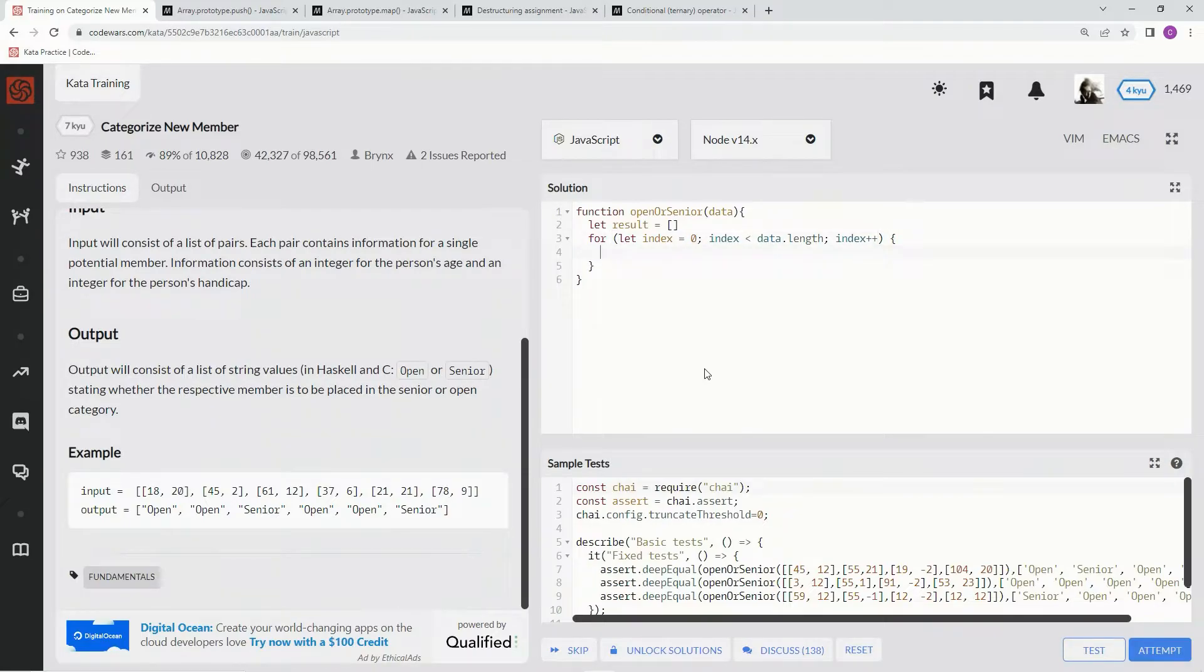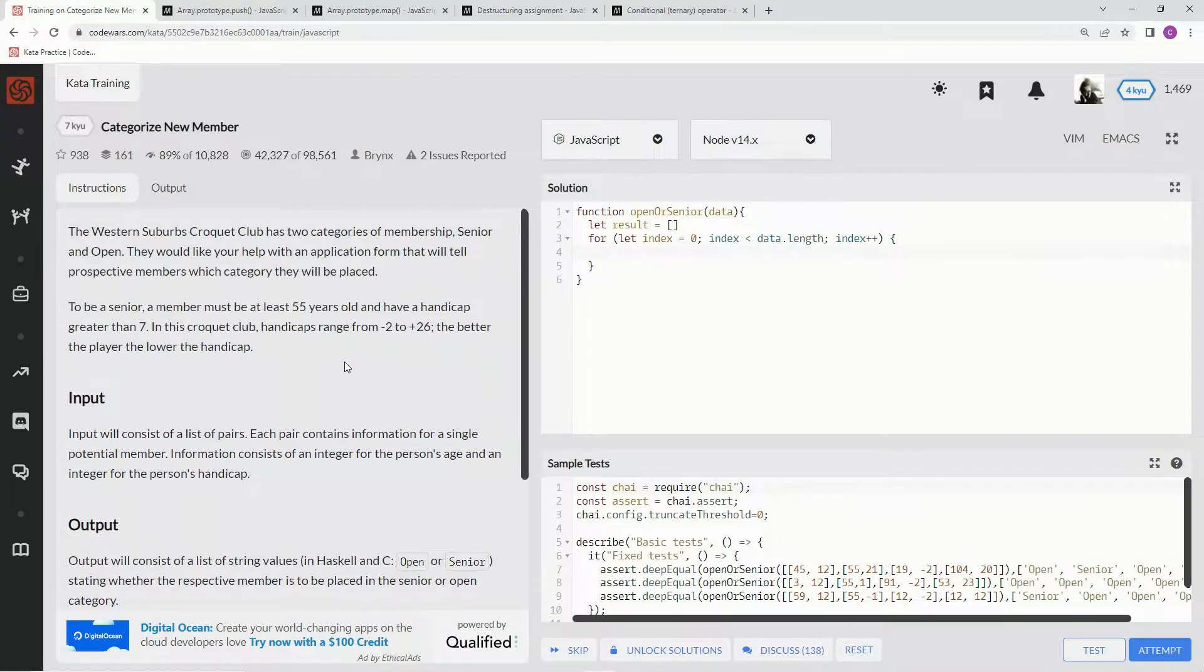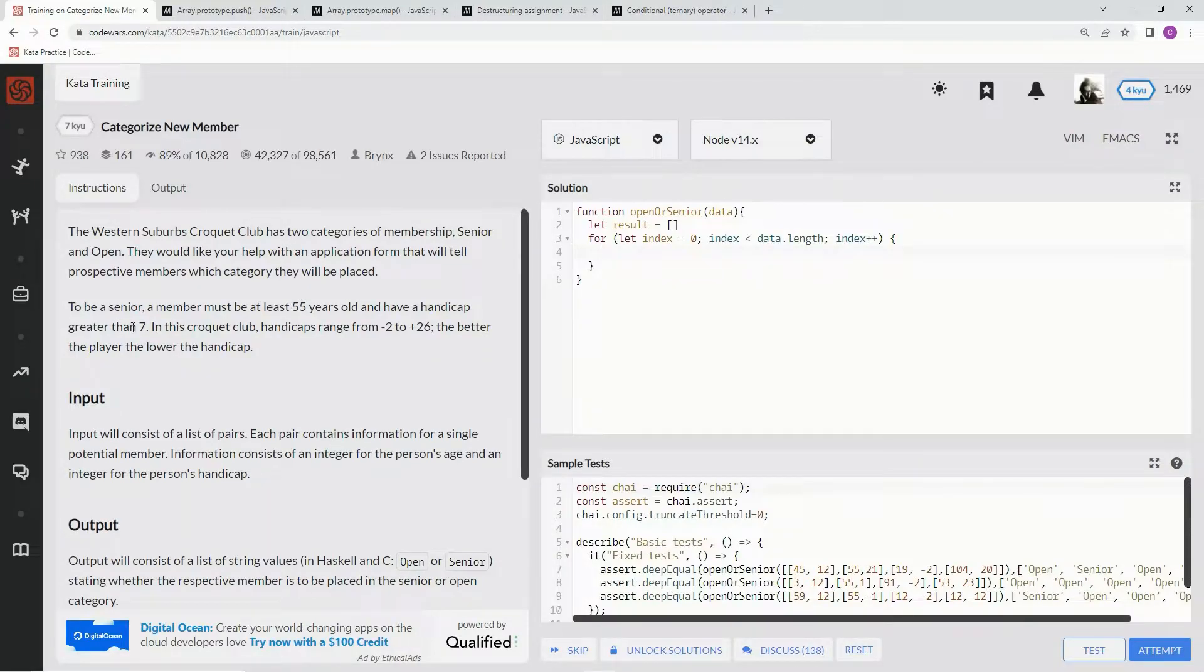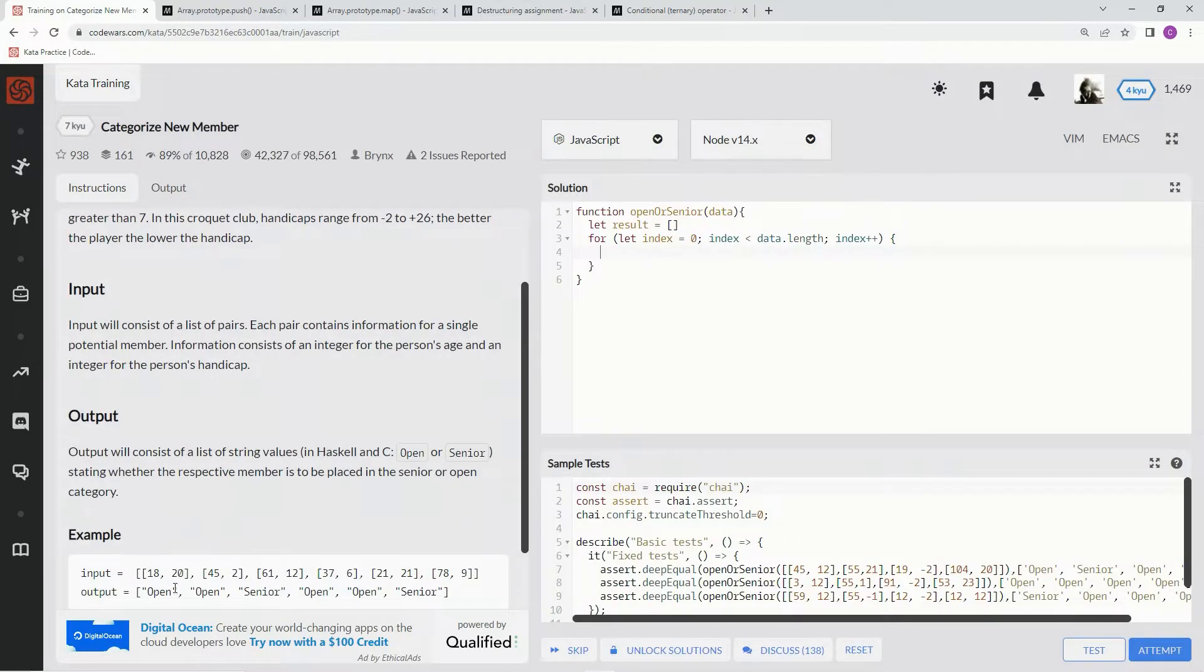Now we're going to do an if statement, and we're just going to say if age is over 54 and the handicap is over 7, because that's what it says somewhere. Then we're going to put them into the senior category, and if not, we'll put them in the open category.